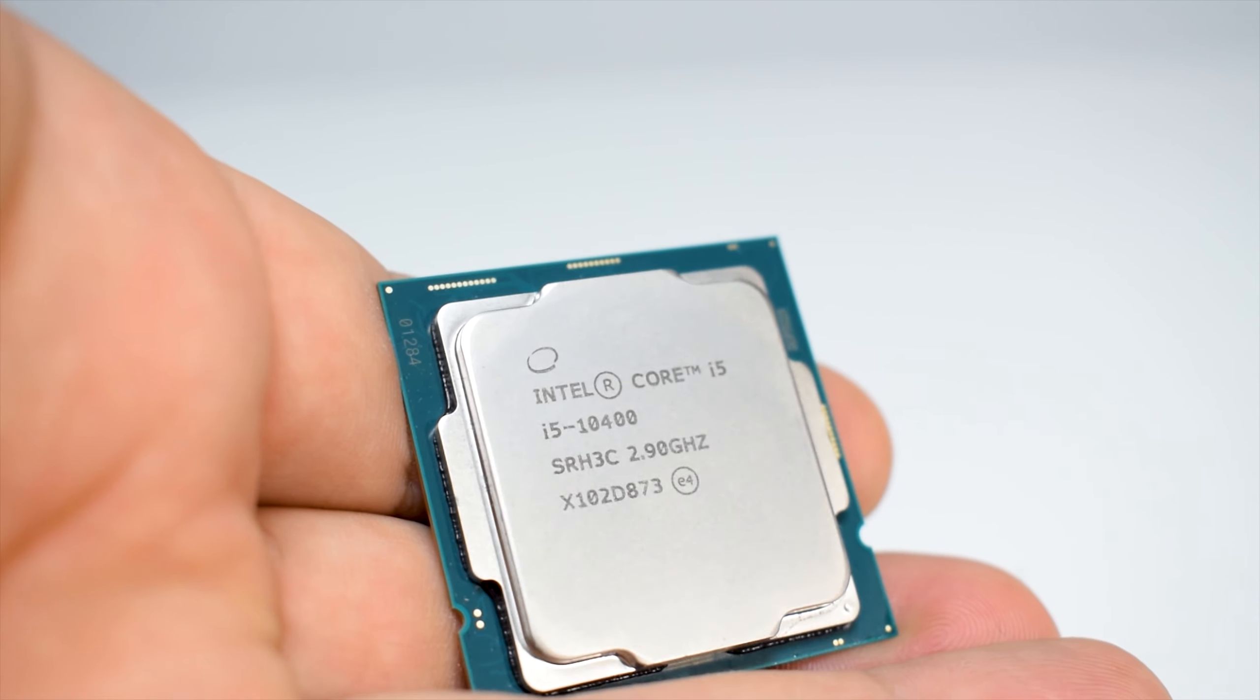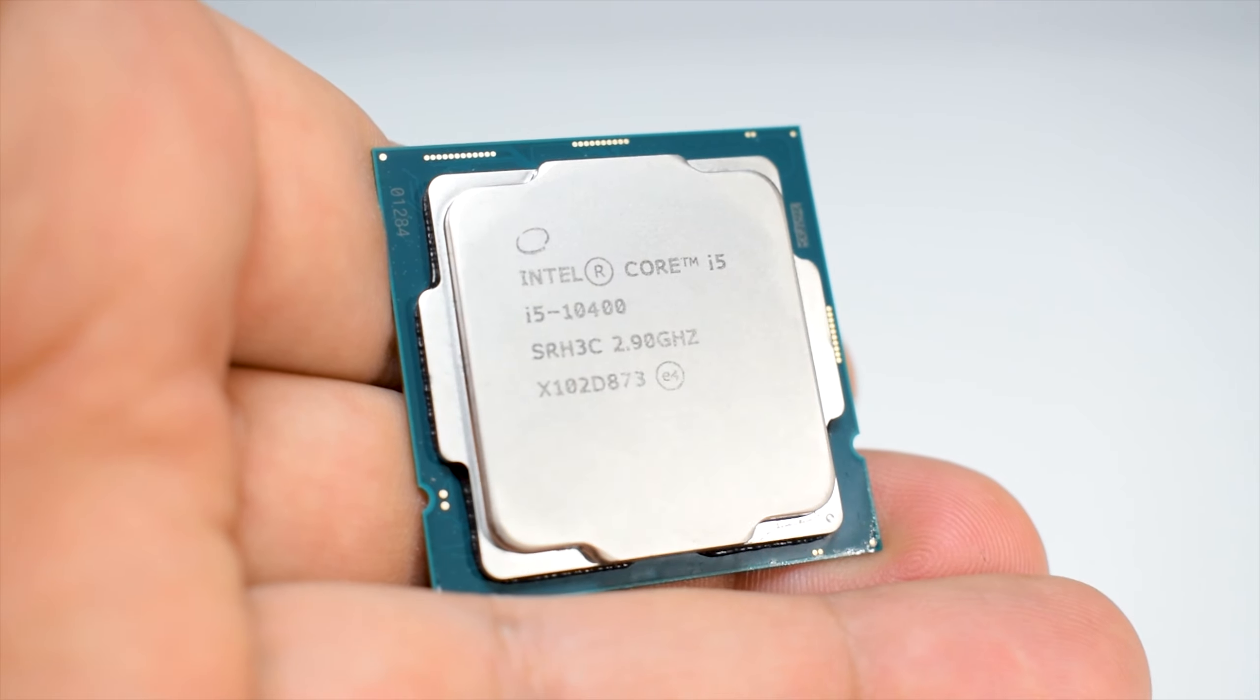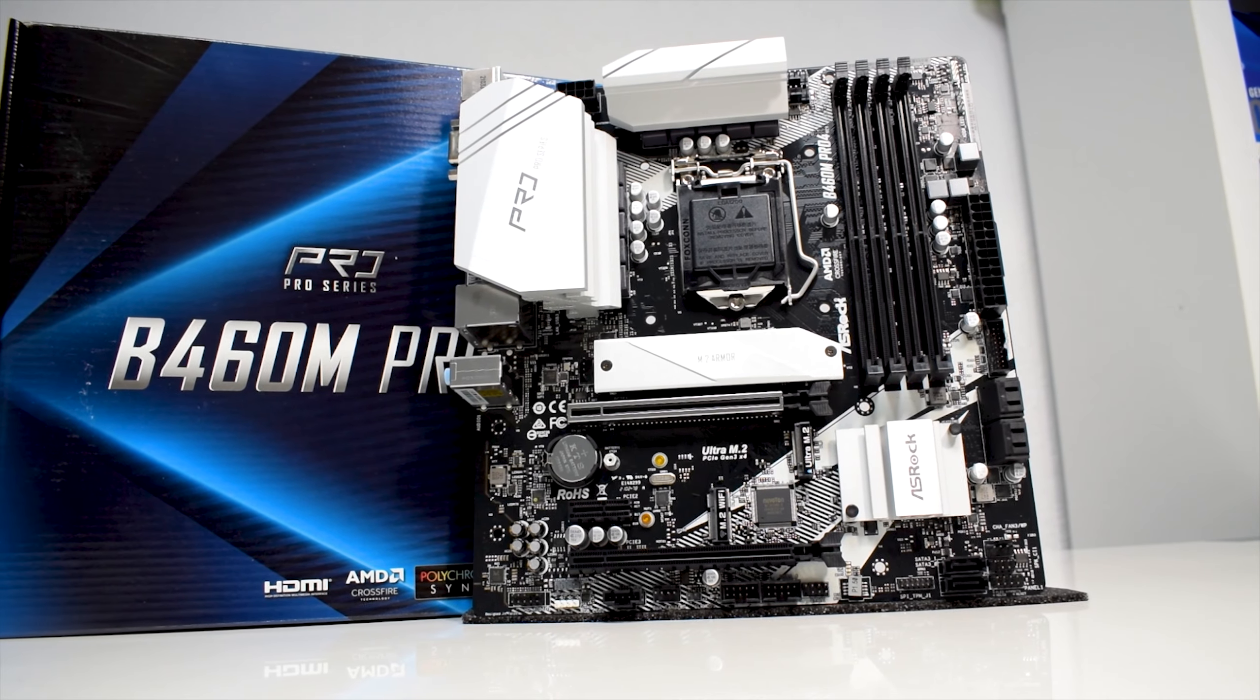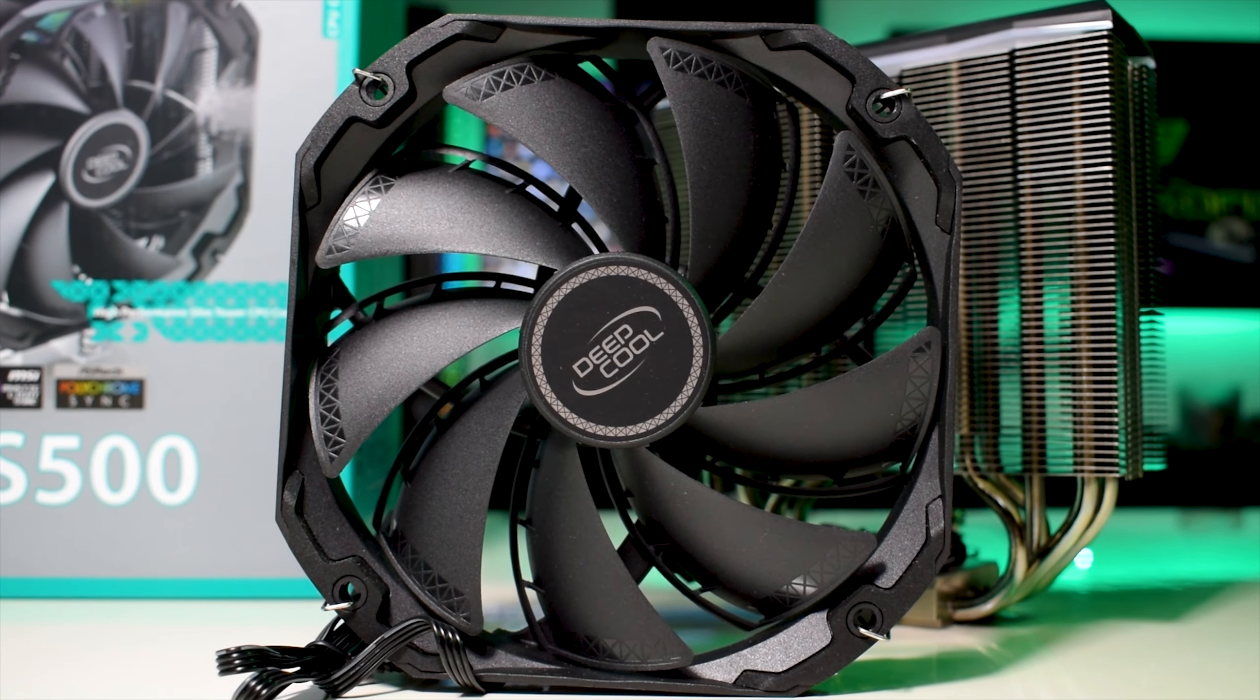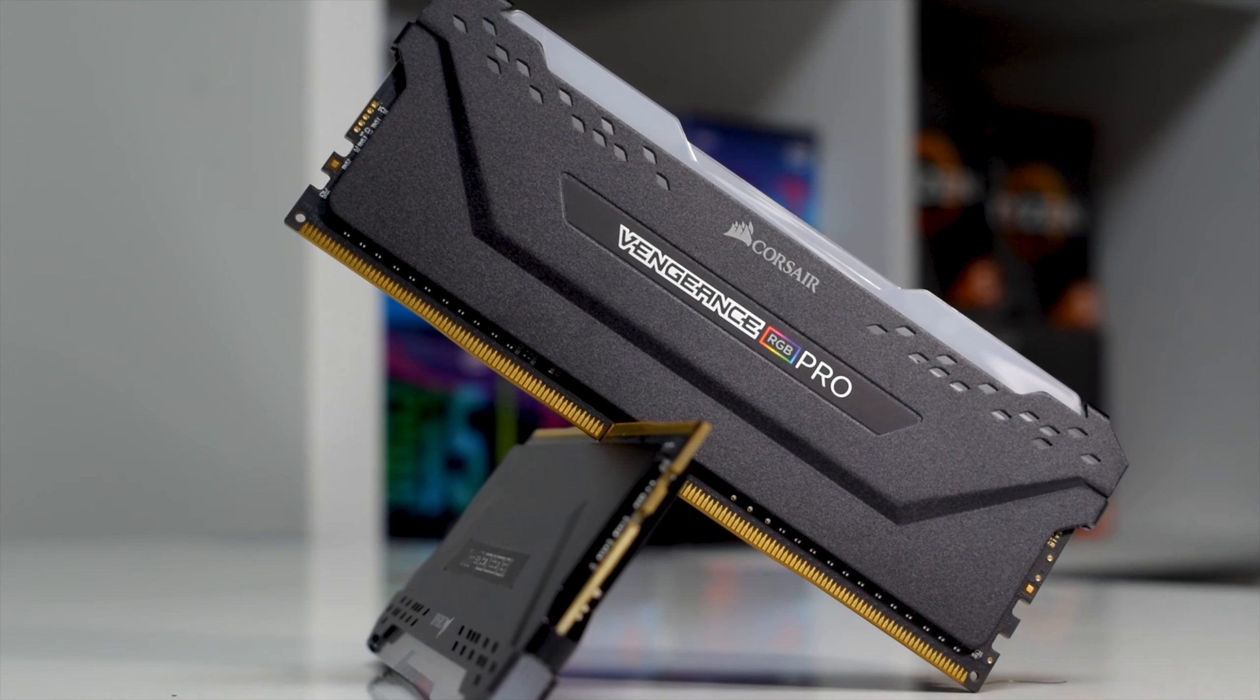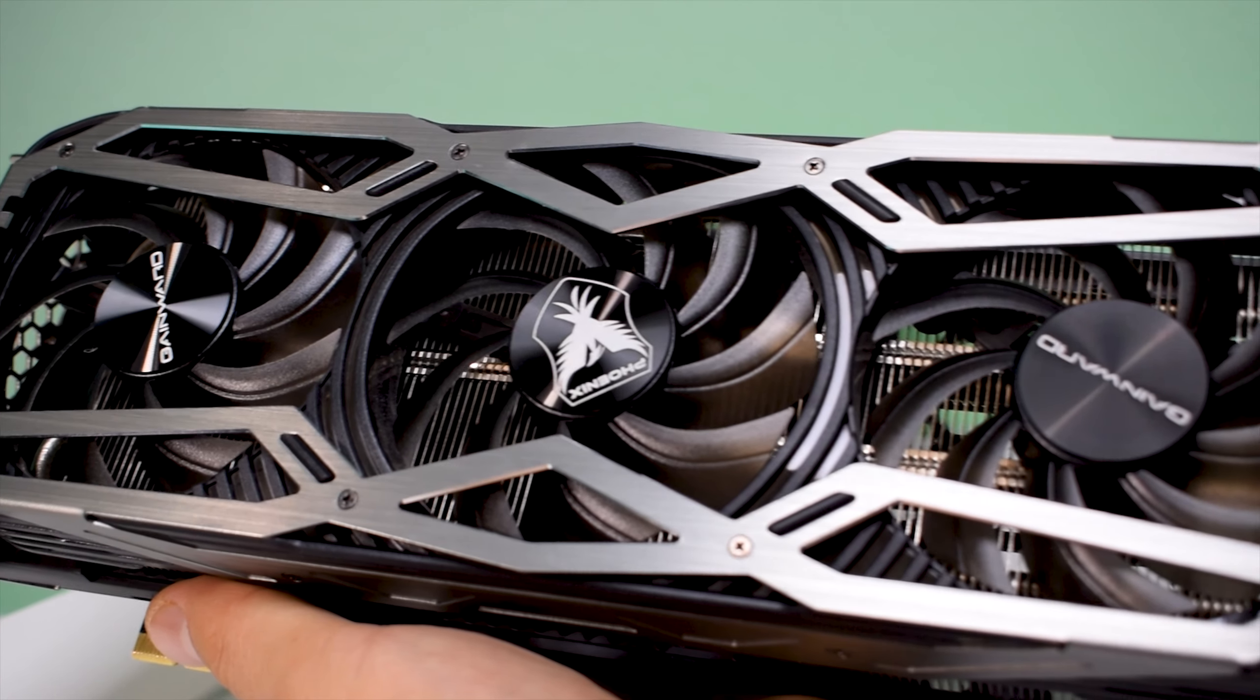For this build, we'll go with a similar setup, using the Core i5-10400 paired with an ASRock B460M motherboard. To cool the CPU, we'll use the AS500 from Deep Cool. We'll go with 16GB of RAM from Corsair and a triple fan RTX 3070 from GainWard.